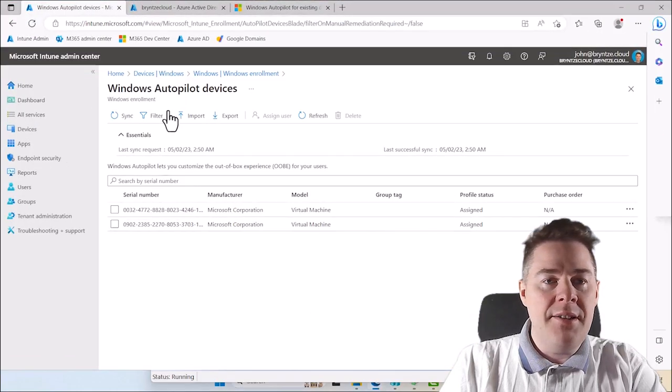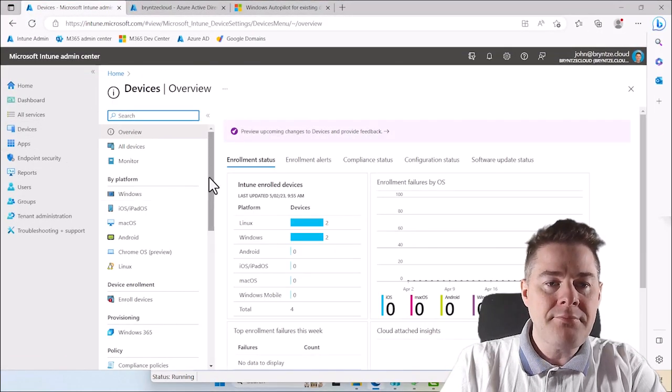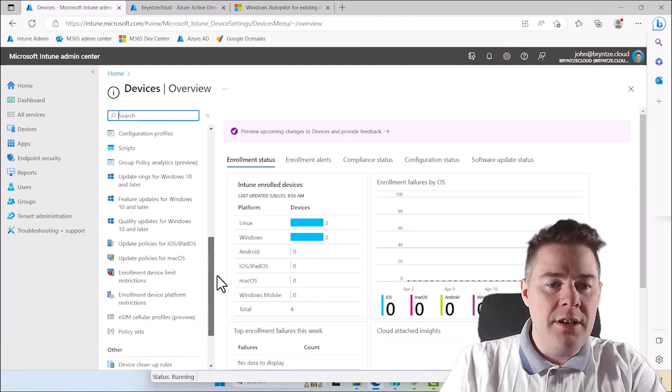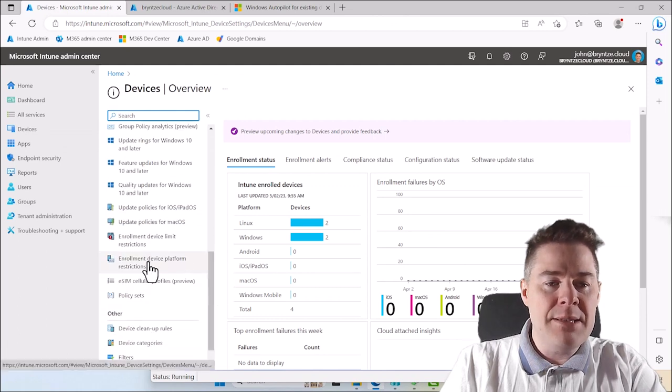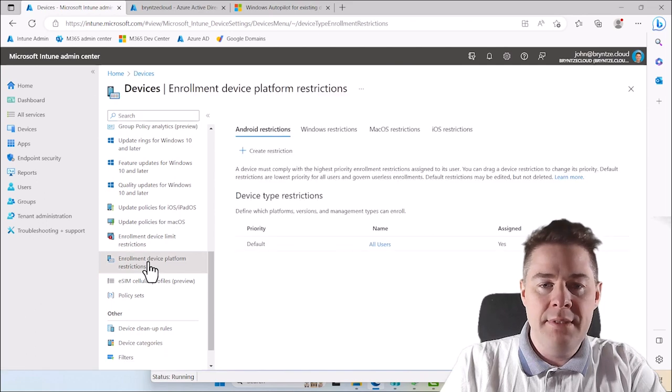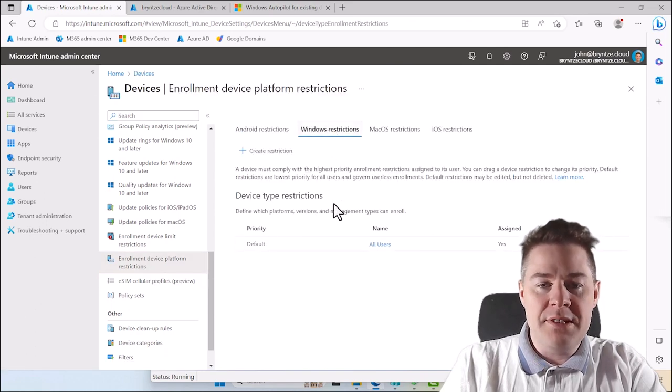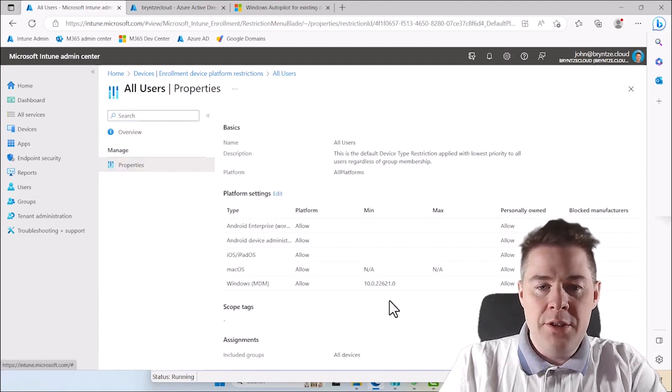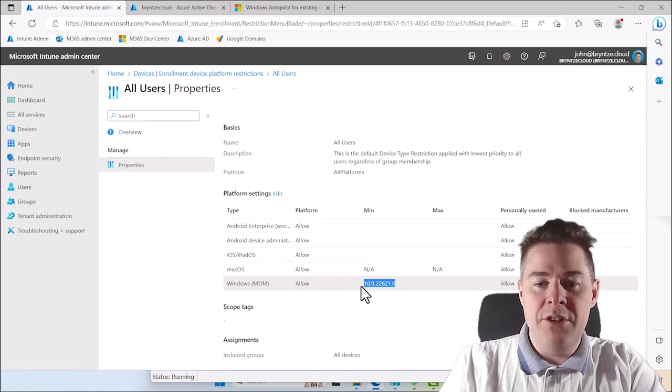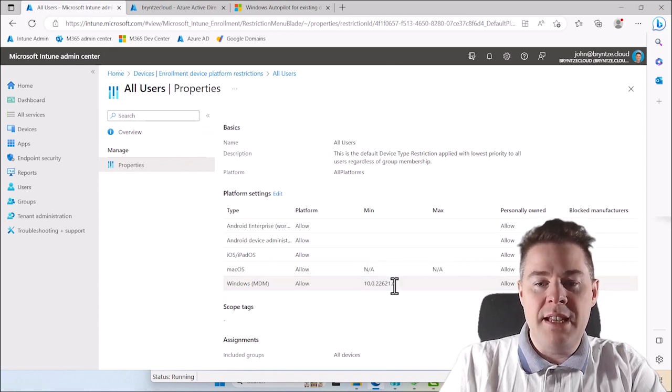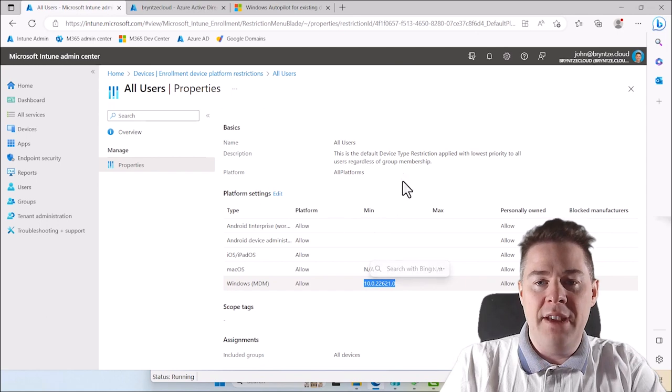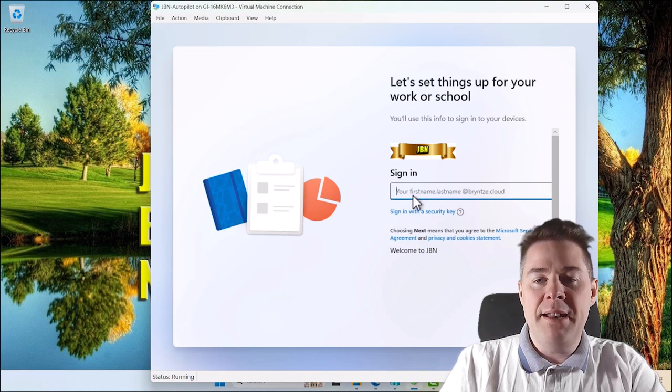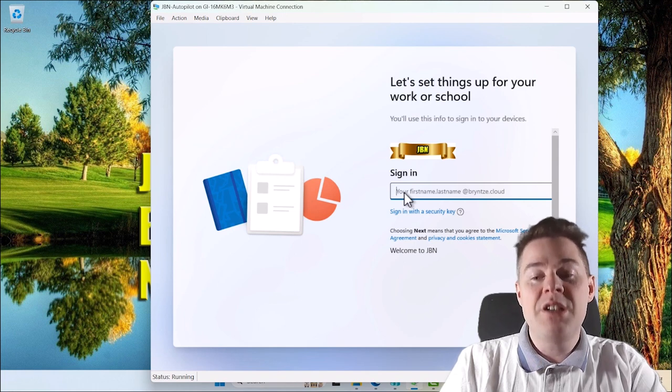You still have the same restrictions too. Like for example, if we go to Devices and look at enrollment device platform restriction, you don't bypass that. If we go to Windows restriction and take a look, I have put here you still must be Windows 11. You can't bypass this with Windows 10, this will still hit later and fail. So it just bypassed that you don't have to import the hardware hash, which you should be doing anyway.